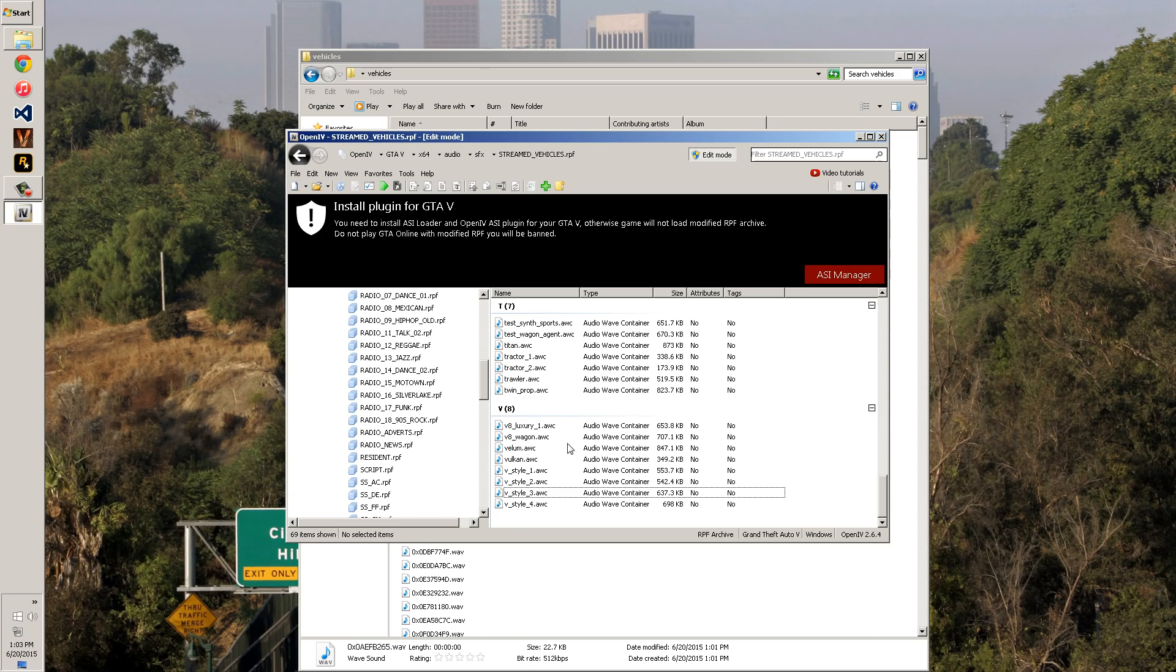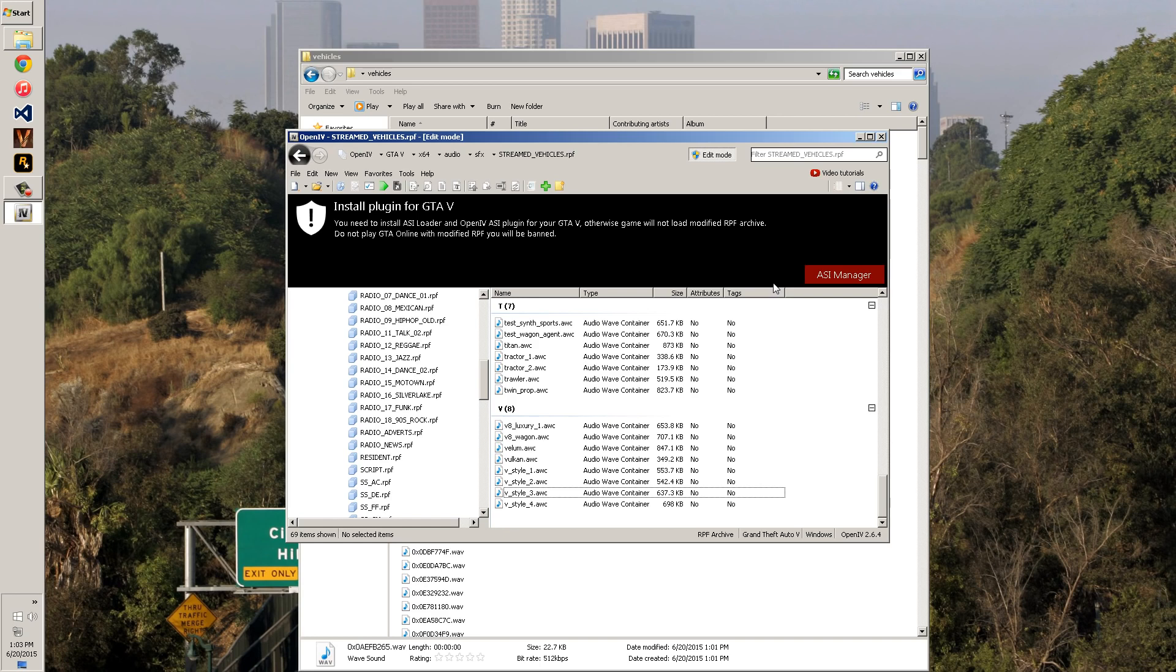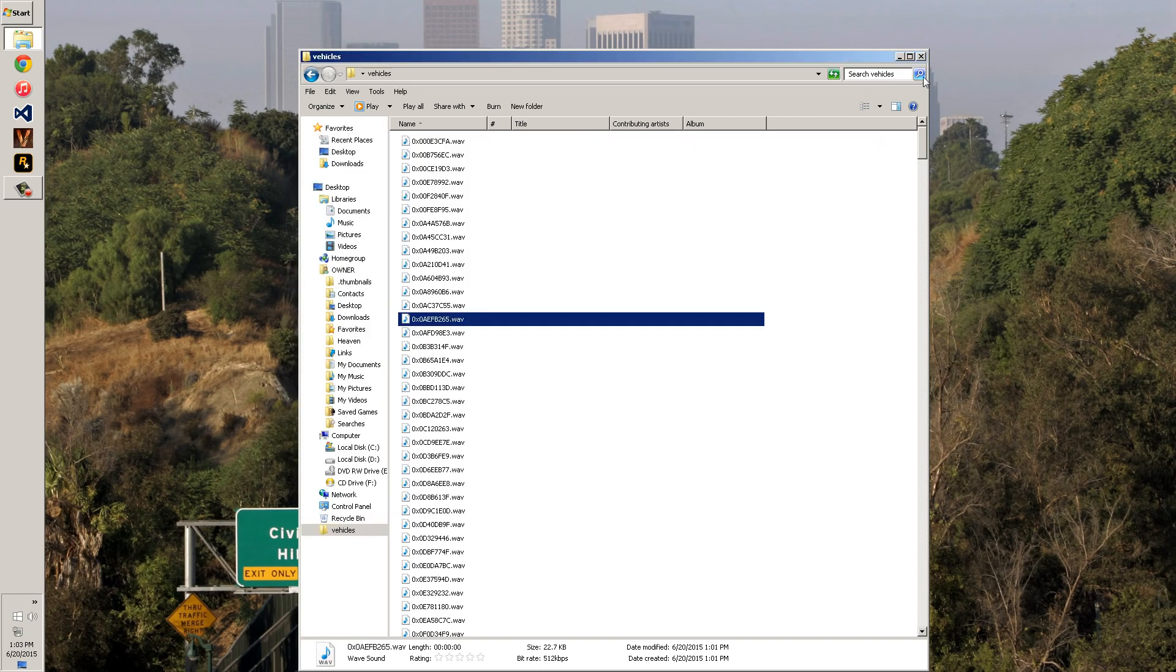And until we get an OAC or AWC container editor, I will be updating this video. So stay tuned because I will update this video accordingly when we get one. Don't forget to install the ASI managers. Have fun. And that's it. Thanks for watching guys. I'll see you later.